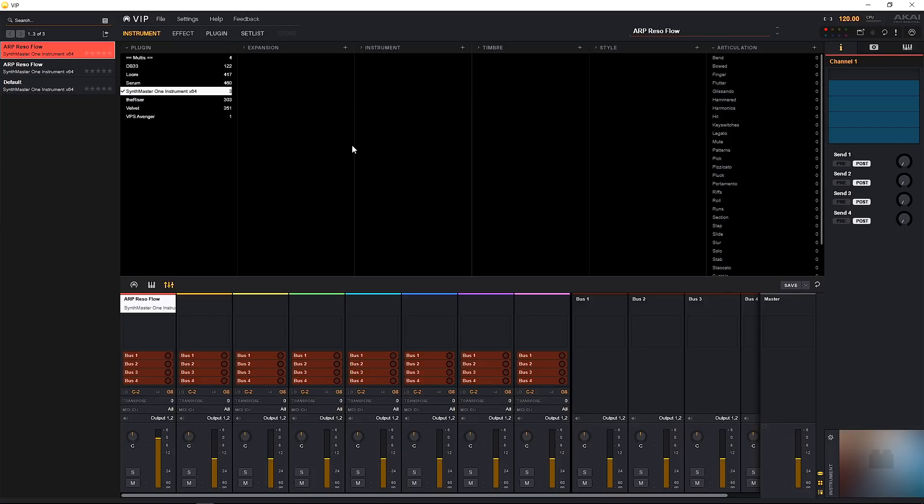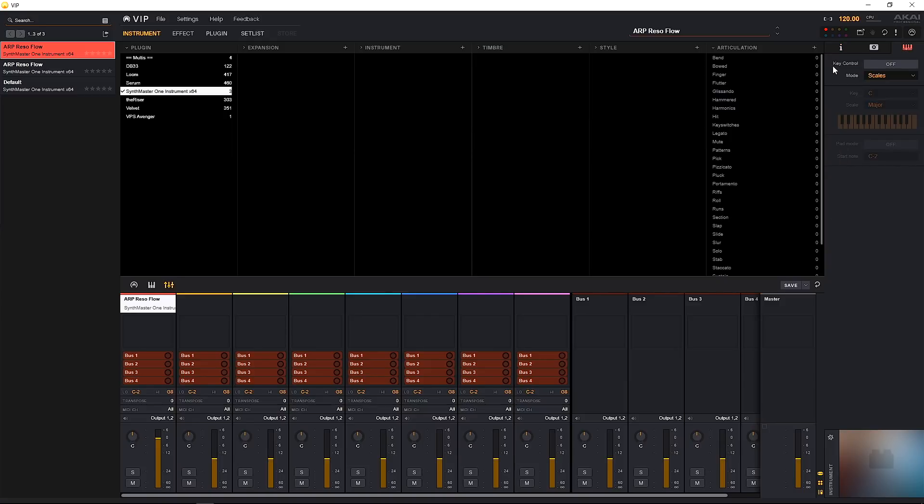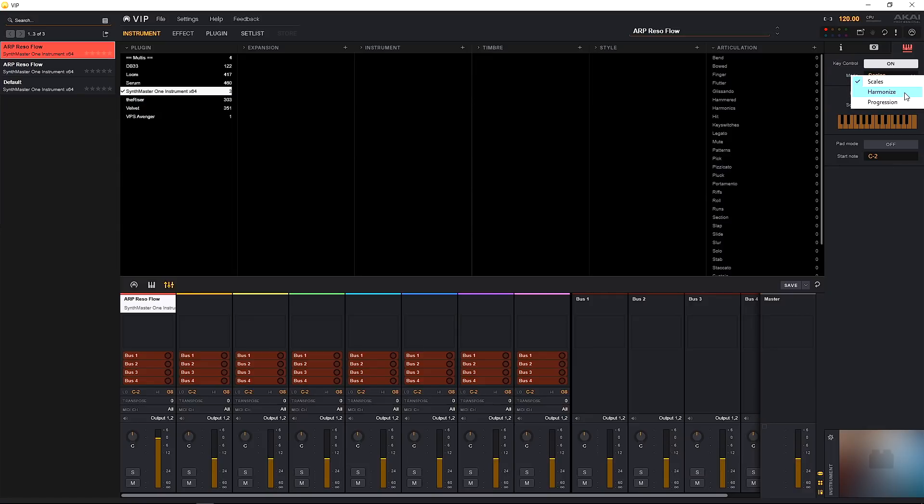To check out the music theory features, we're going to click this keyboard. Inside of VIP it's called the key control because it's going to actually control the keys of the MIDI keyboard. We got key control and we have to go ahead and click it on. The first option is the scales option. We actually have three options: we have scales, harmonize, and progression. We're going to check all three of those out right now.